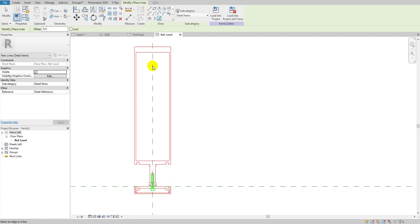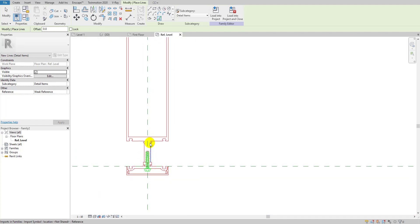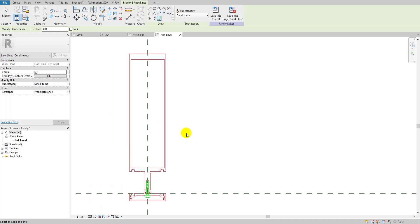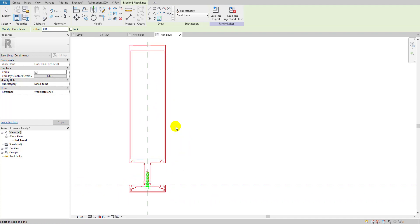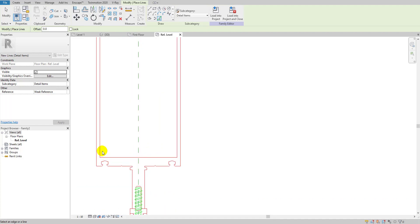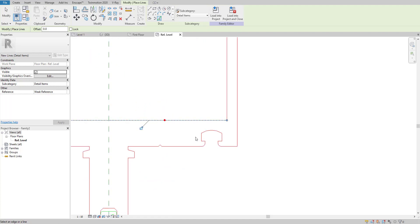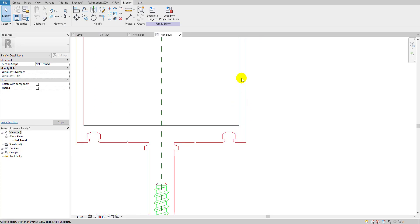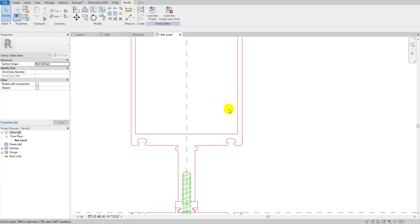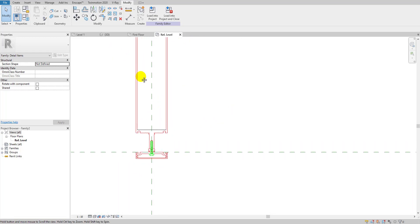You just need to complete the outline and trim any lines that are too long. I created the lines in red and green in the AutoCAD file because when you select a line in Revit it turns black, and if your CAD file is also black you can't distinguish them. Using a different color makes it much easier to identify the lines.